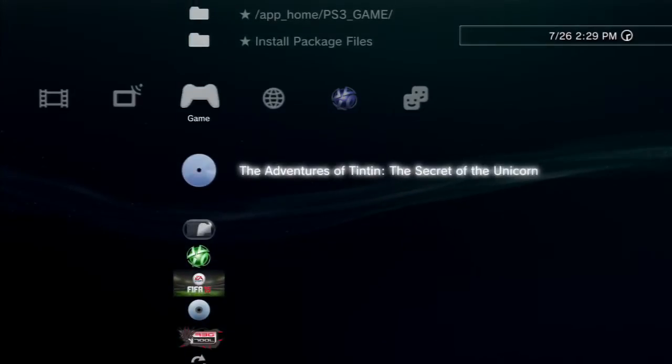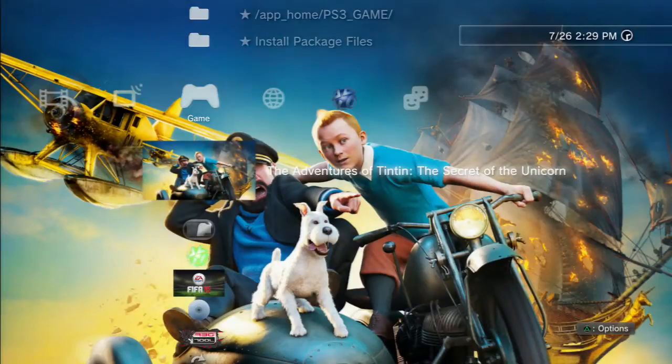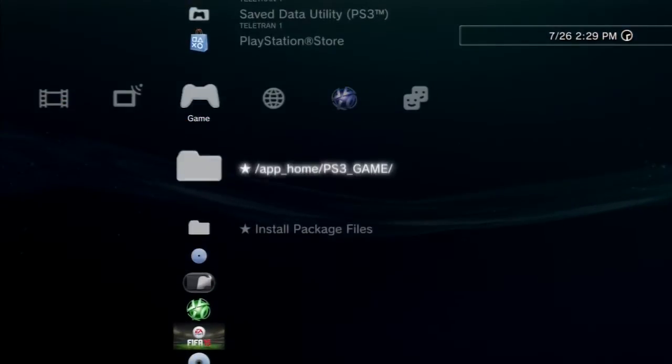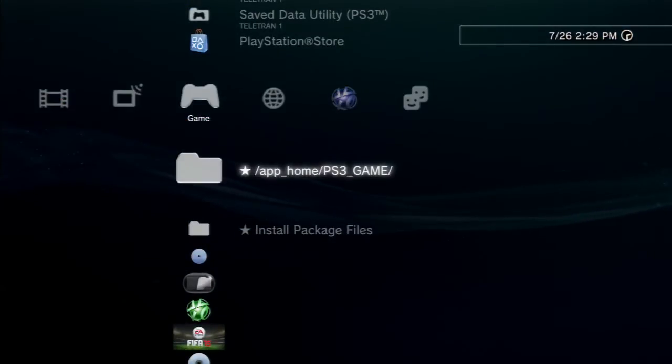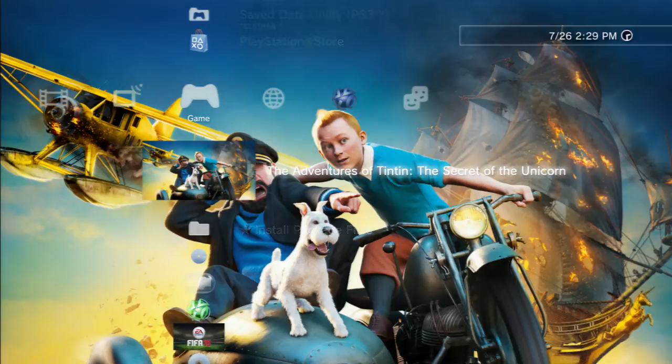We're going to scroll up. Just below Install Package Files, we're going to have a virtual disc icon, Tintin. If that's not there, maybe with another program, you're going to use the App Home PS3 game icon just above Install Package Files, and that's another mirror for your virtual disc in the event maybe your Blu-ray drive doesn't work.